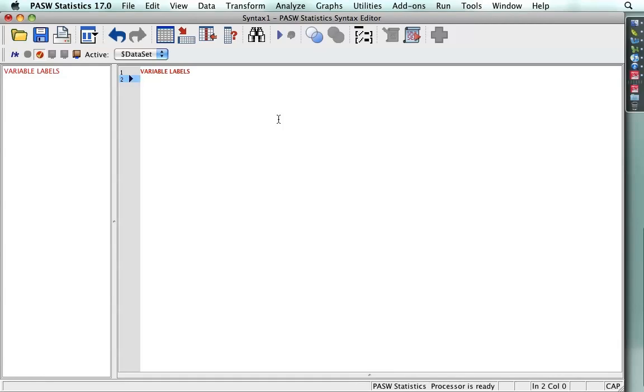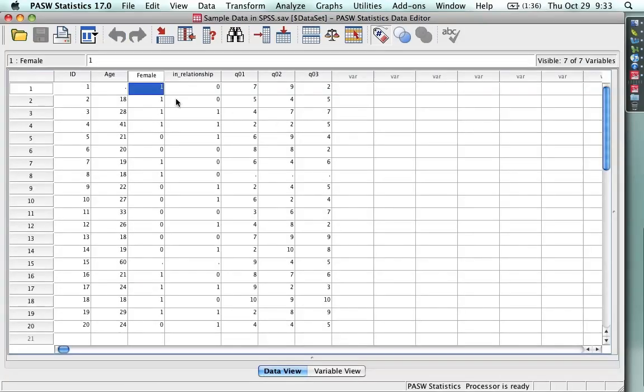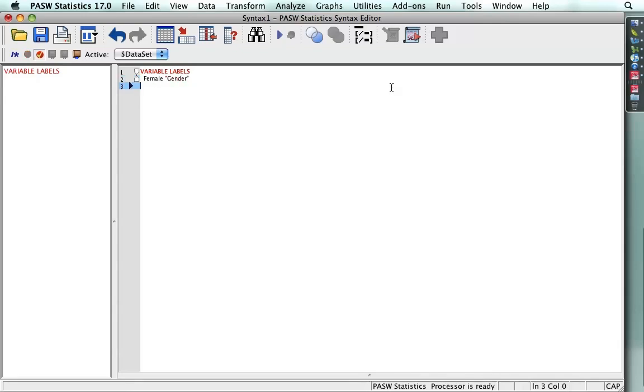I'm going to type variable labels. That tells it what I want to do. Now, as a convention, I do it in all caps. You don't have to do it that way, but I'm used to it. And then I go to the next line and I also do two spaces to indent it. And then I type the name of the first variable that needs a label. Now, age is perfectly self-explanatory and the capitalization is fine, but female could use a quick explanation. So I put female, the name of the variable, and then in quotes, I put what I want the label to be. In this case, I write gender. That's easy enough.